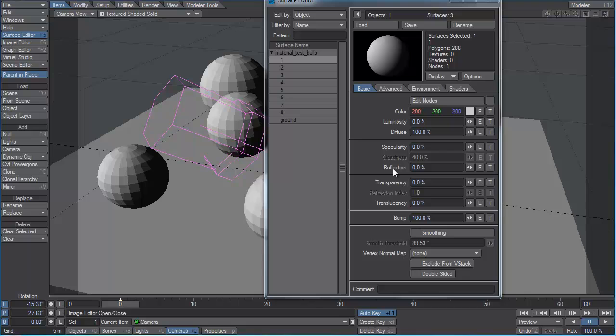We're going to talk about the prime culprit in creating invalid materials, and that's a concept called decoupling. Decoupling occurs when you have various material parameters that belong together that are separated so that you can adjust them separately. That's usually where we run into trouble if we don't know exactly what we're doing.